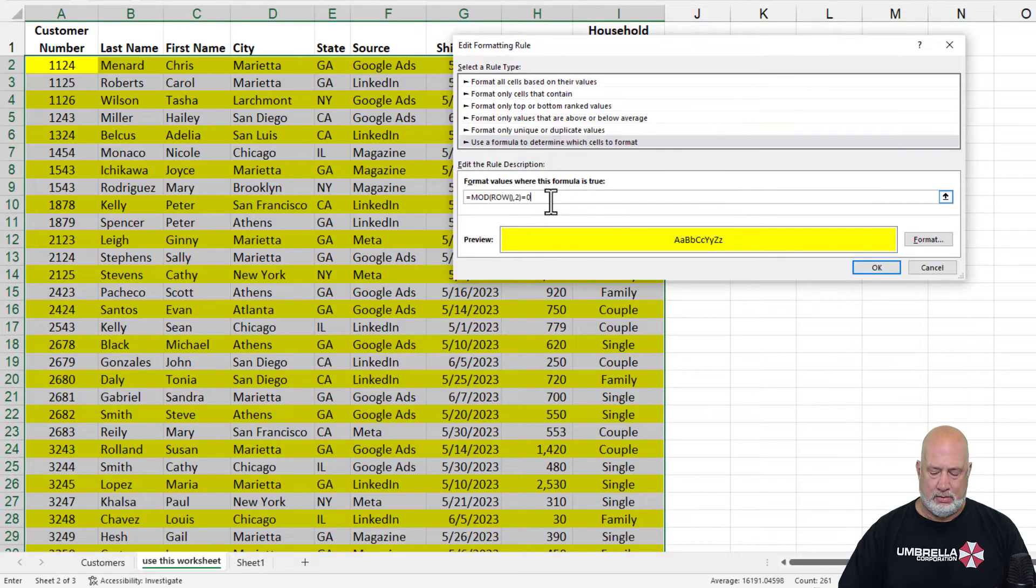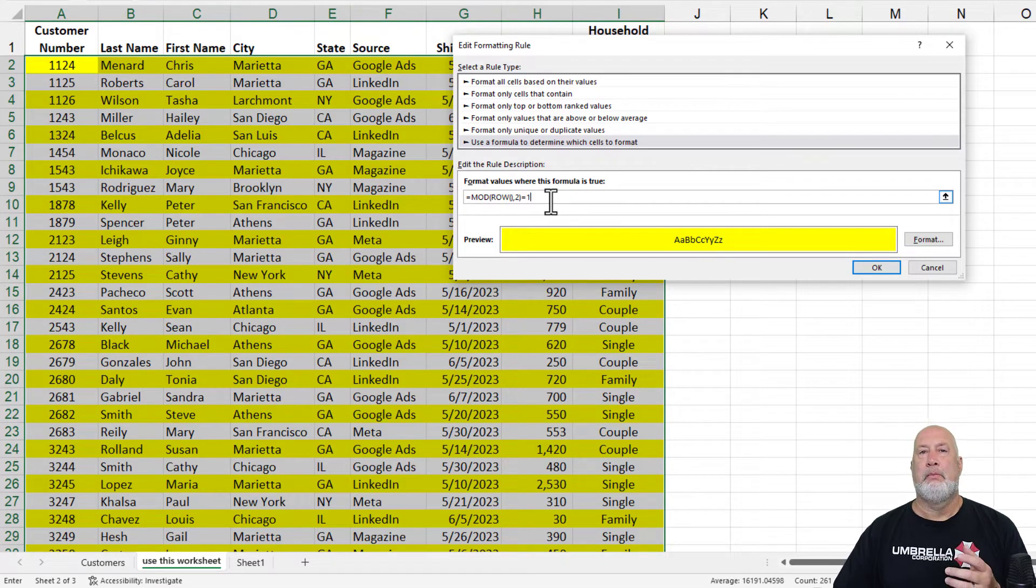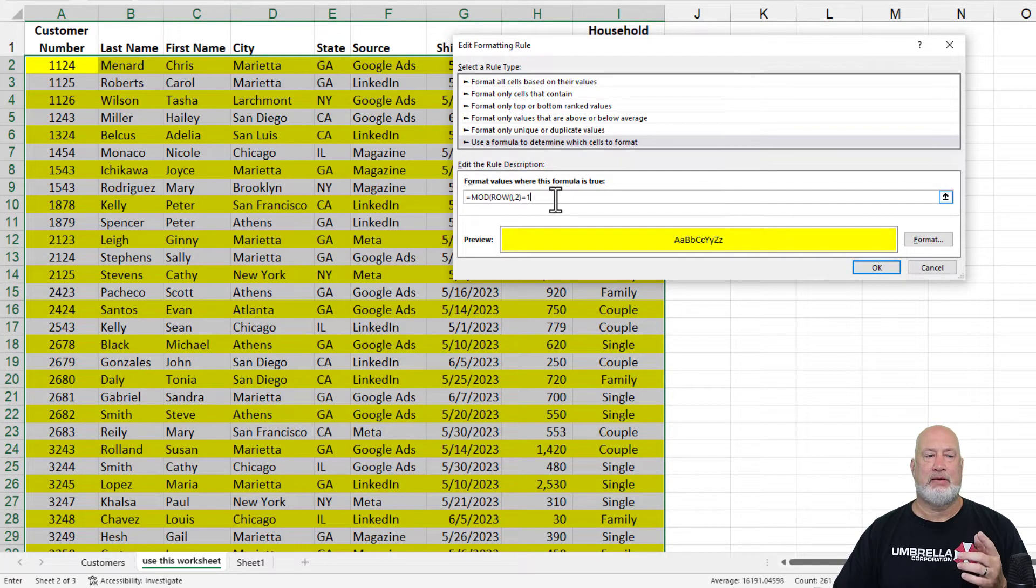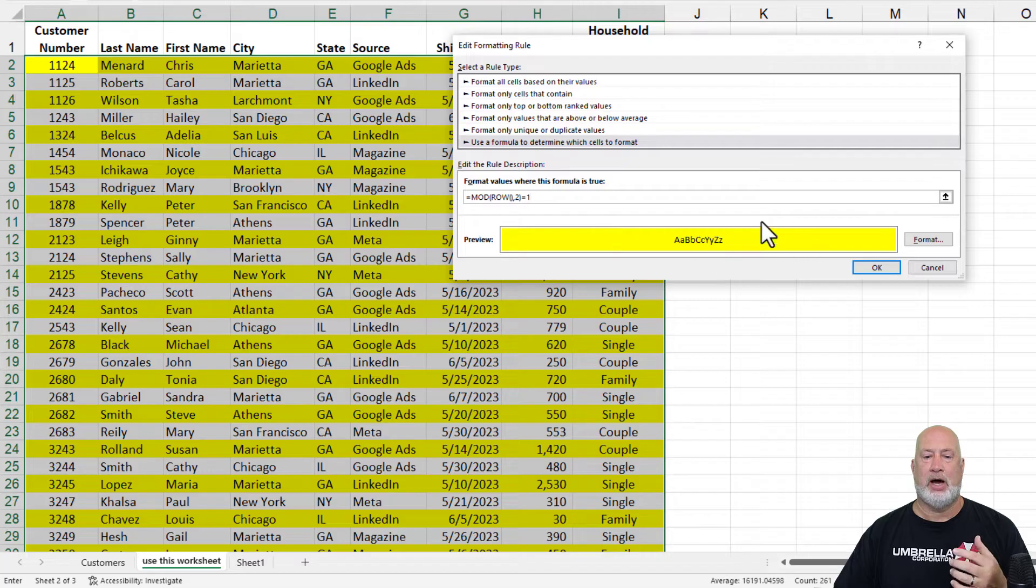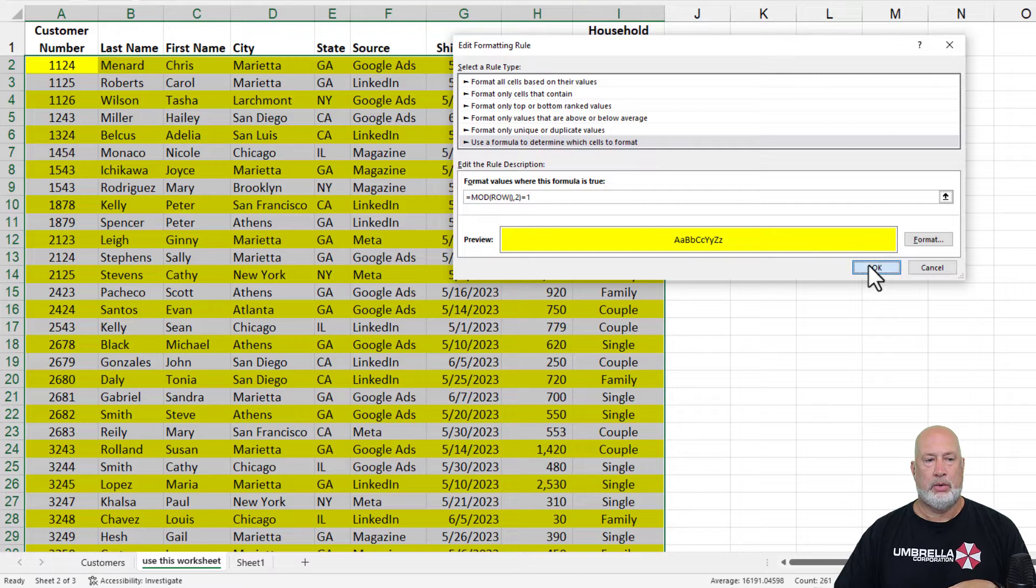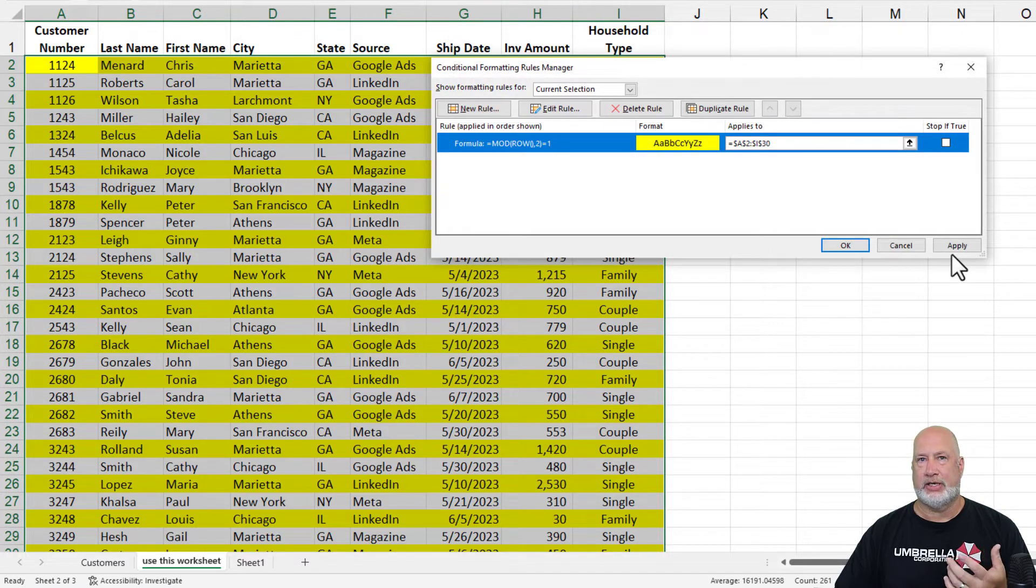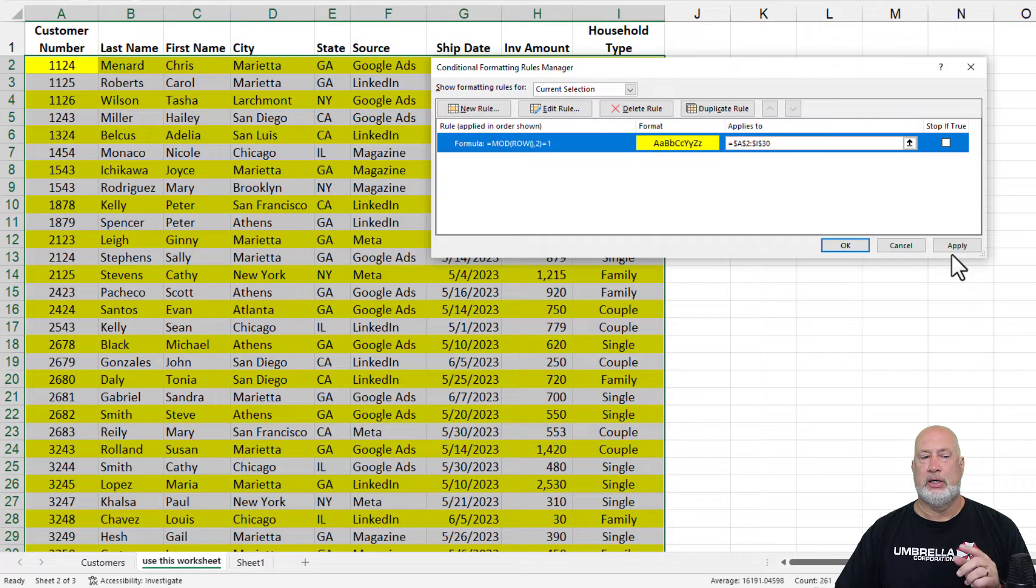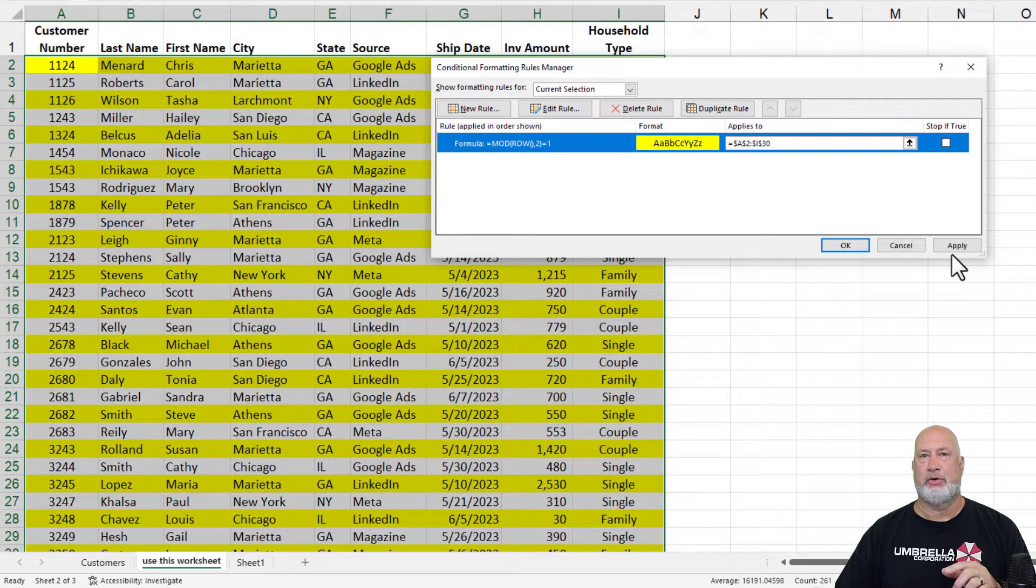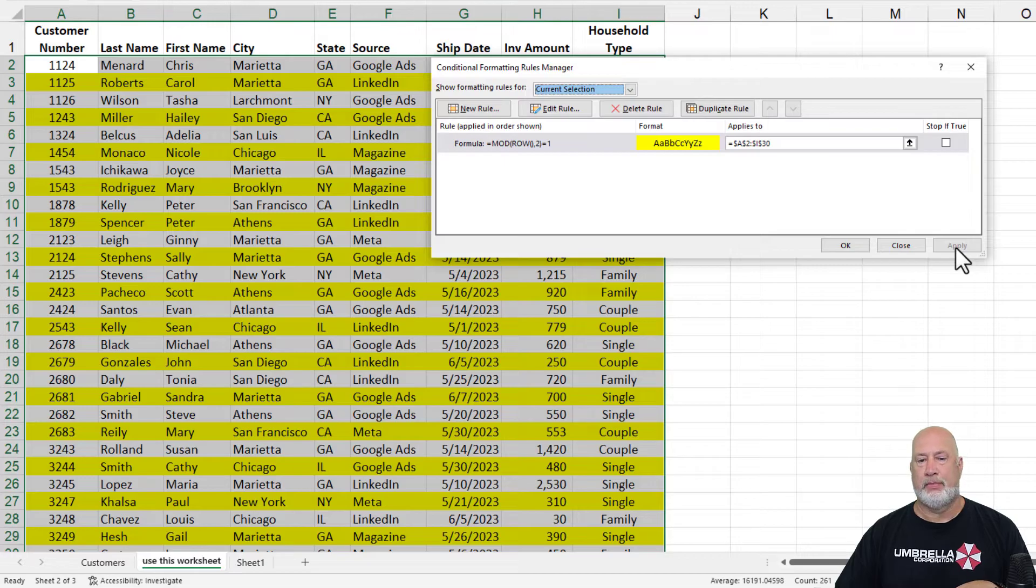Well, maybe instead of having the even rows, I want the odds. So I changed it to equals one. When I hit OK, I'm just going to hit apply over here so you can see it. I don't have to close this box. It should go three, five, seven with yellow. And it did.